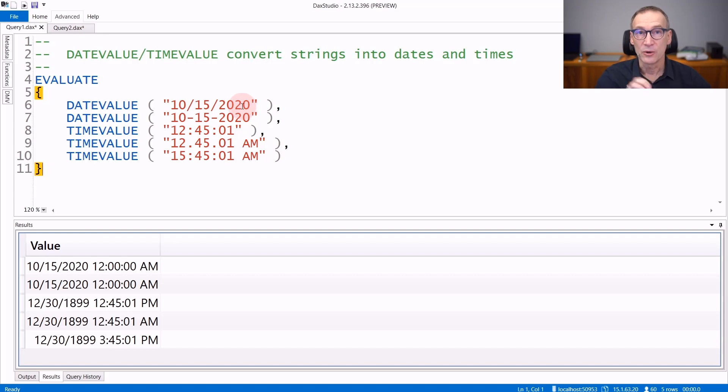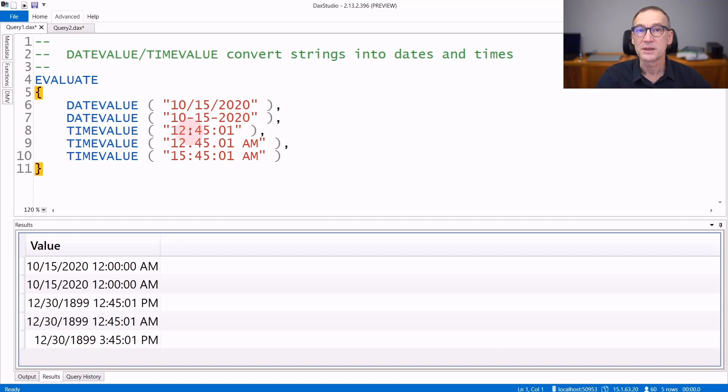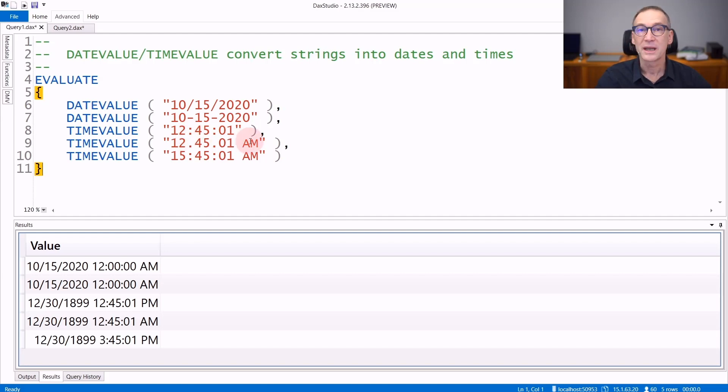The order of month and day depends on the international settings of your machine. Time requires hours, minutes, and seconds. They can be separated by a colon or by a dot, and you can also use the optional AM-PM modifier.